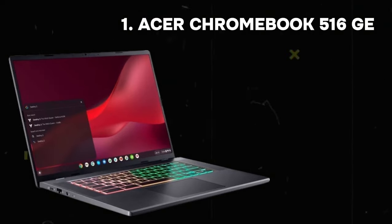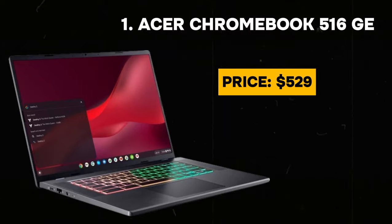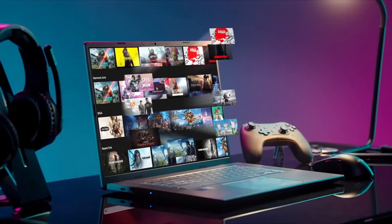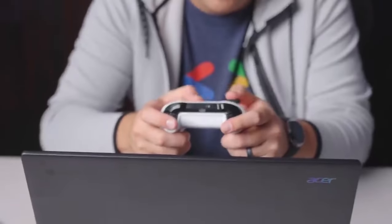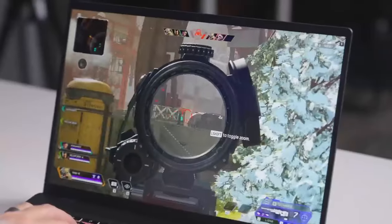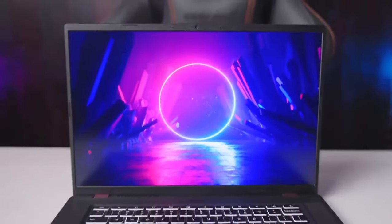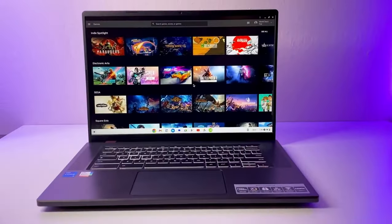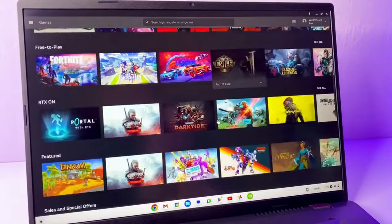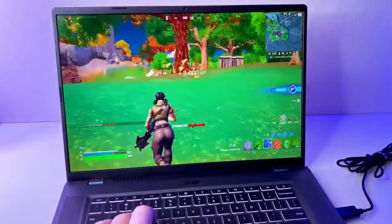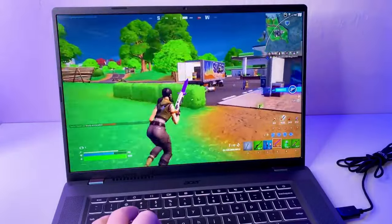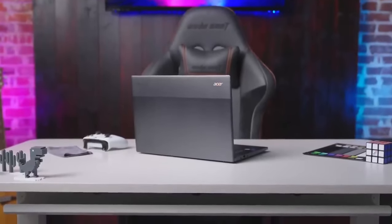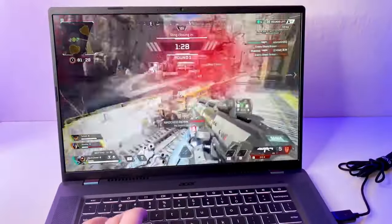Number 1: Acer Chromebook 516GE. Its price is $529. According to our reviews, it is best features Chromebook. The Acer Chromebook 516GE is a dynamic blend of sleek design, robust performance, and exceptional portability, making it an ideal choice for users seeking versatility in their computing experience. Engineered with a focus on efficiency, this Chromebook is powered by an Intel processor that ensures seamless multitasking and swift responsiveness.